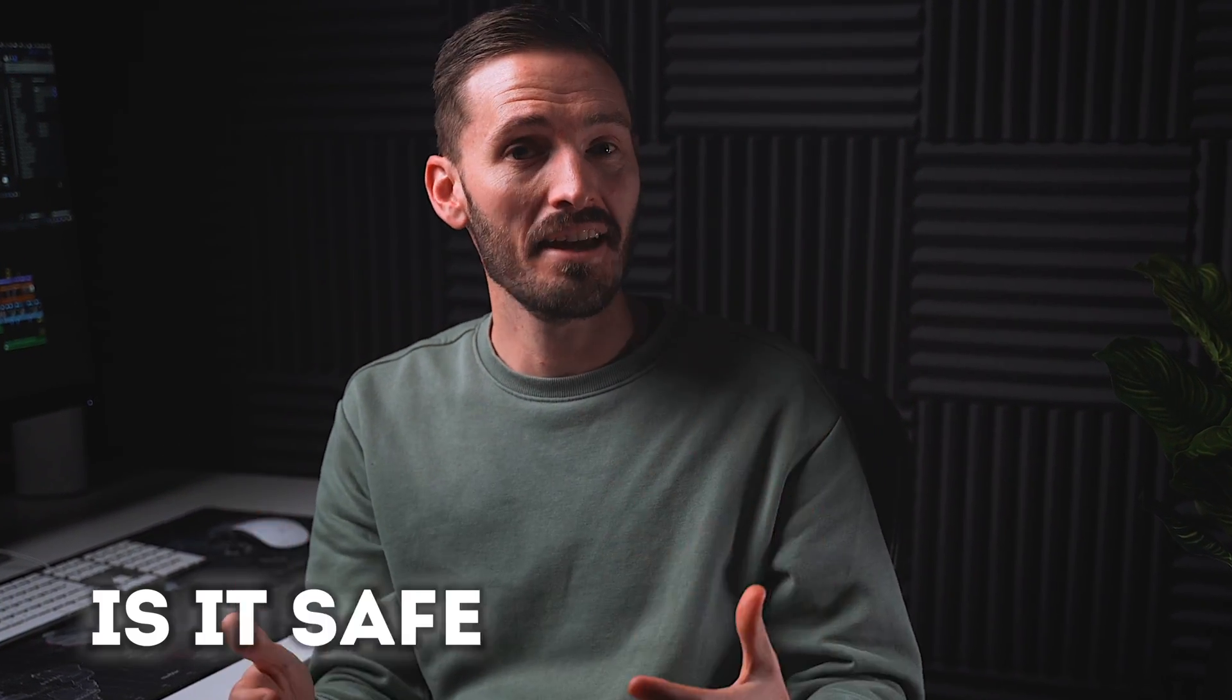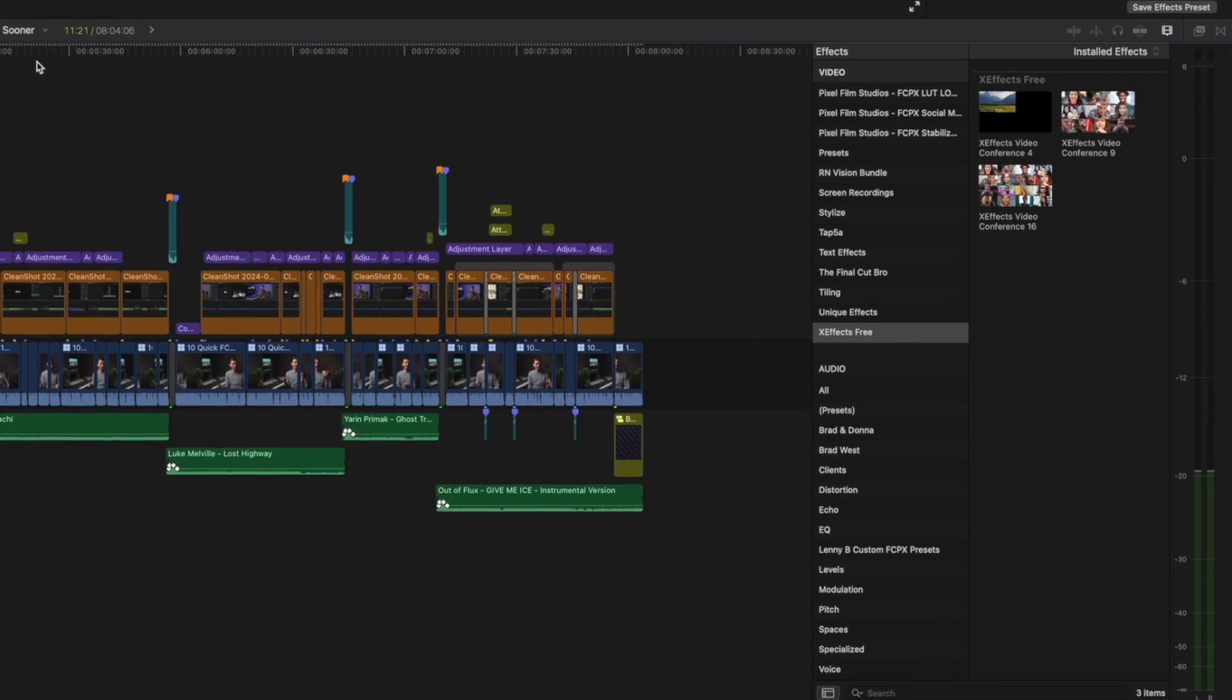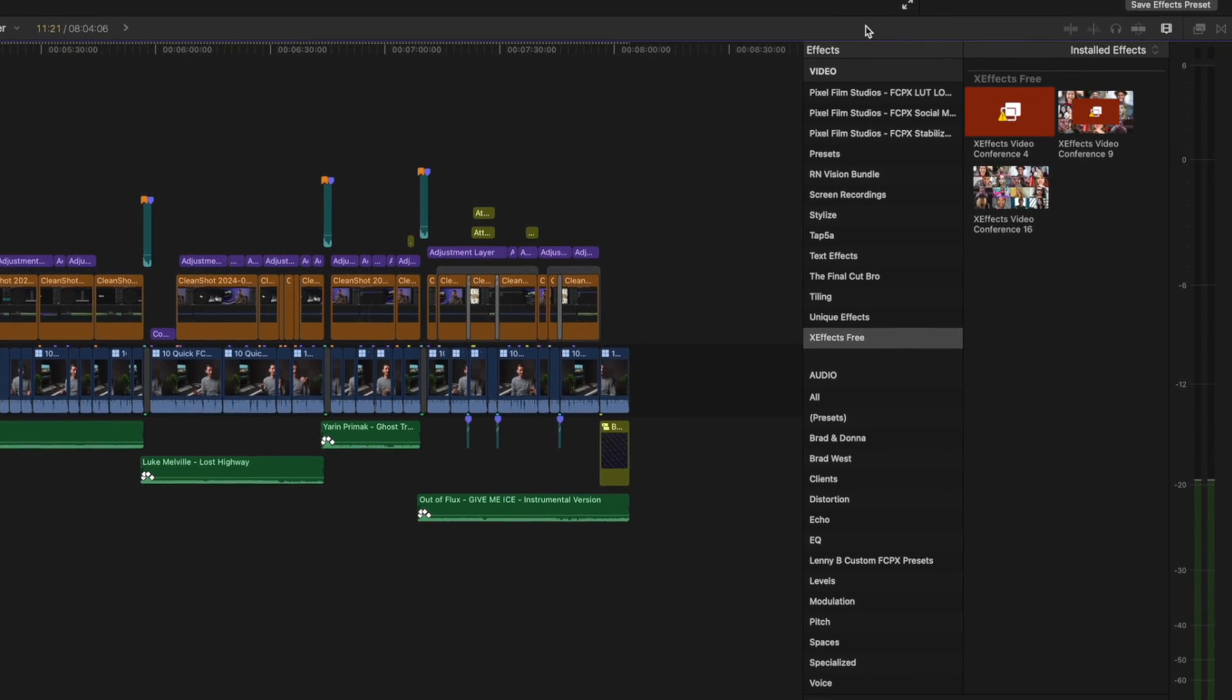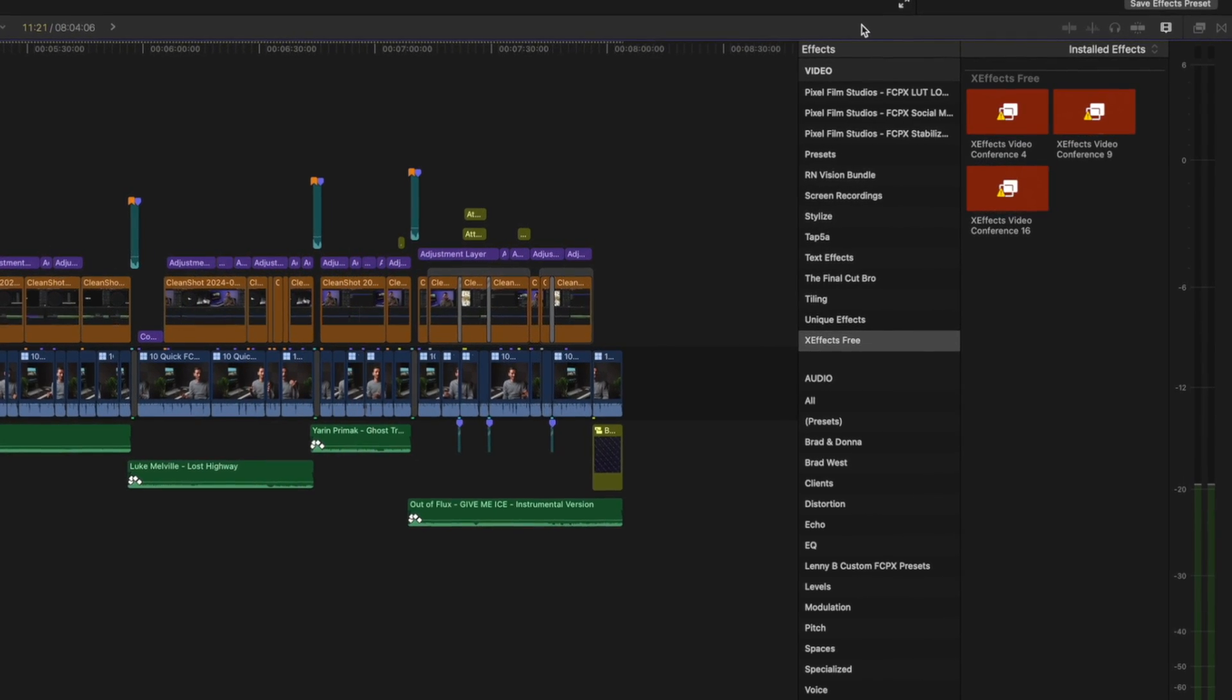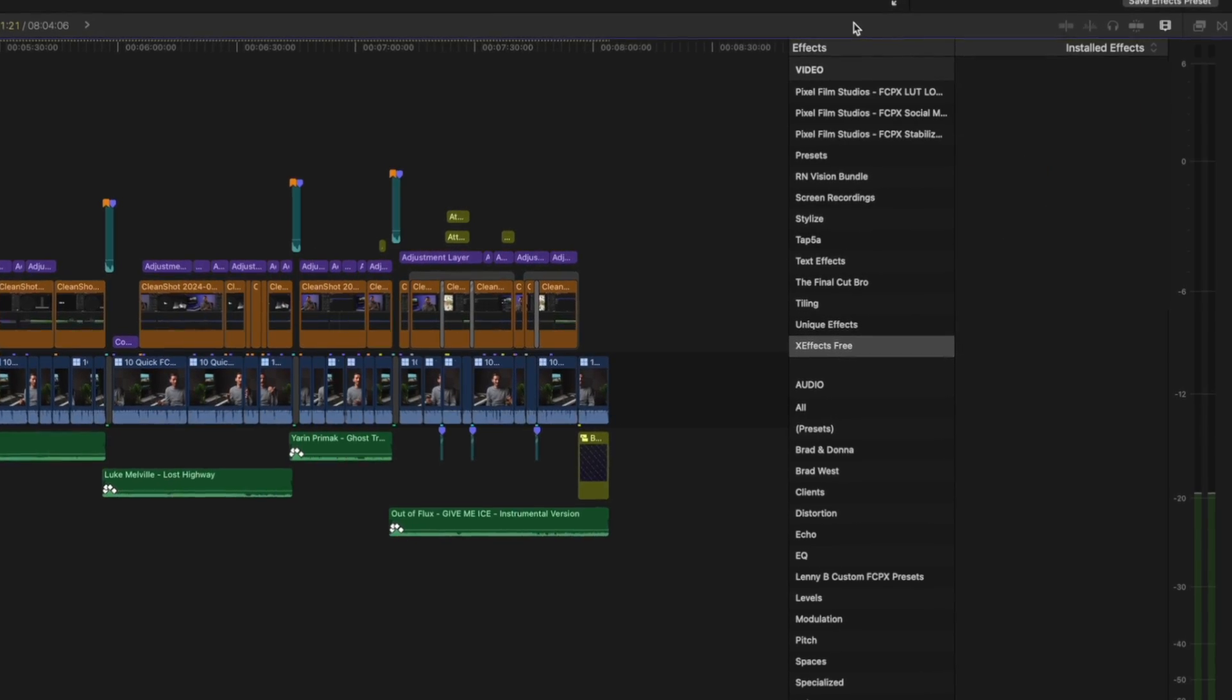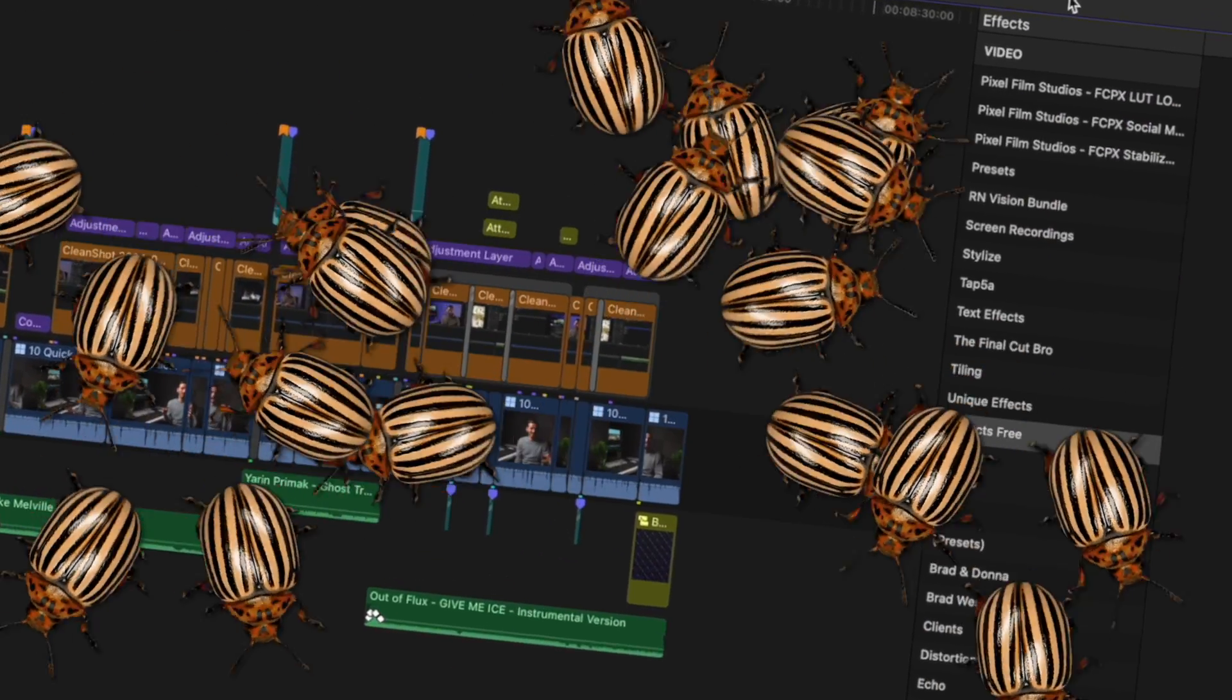One of the most common questions I see online about Final Cut Pro is, is it safe to update yet? It's a fair question because people are worried that their plugins will stop working, that their plugins will disappear, or there might be new bugs to deal with. But my short answer is, it's always safe to update if you do it correctly.